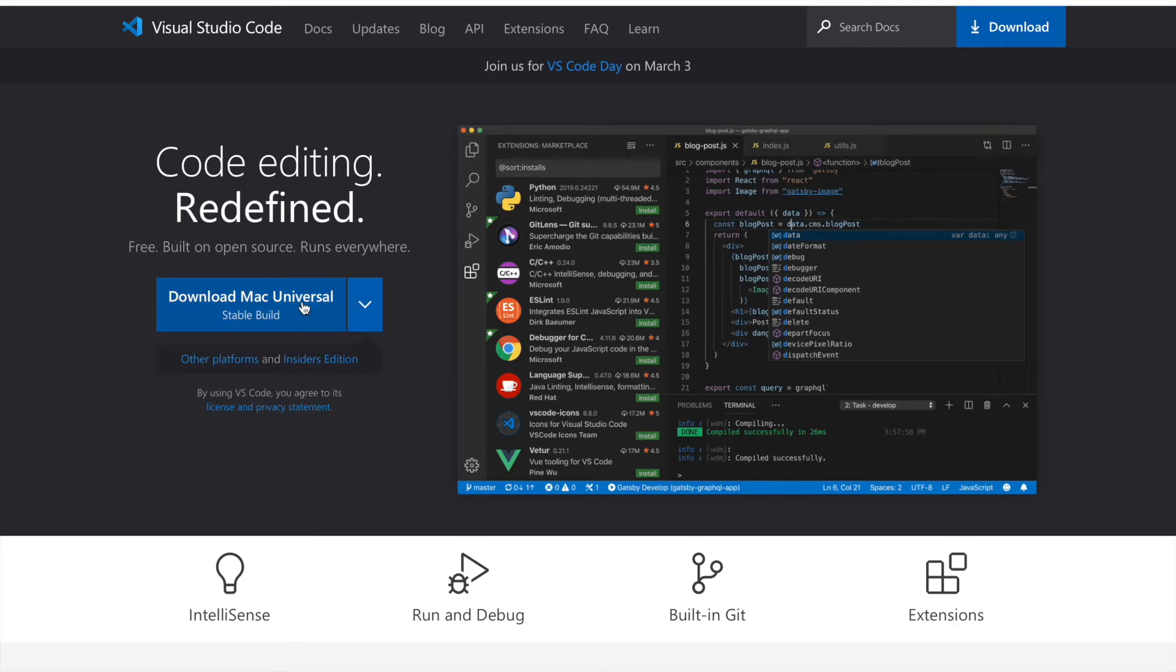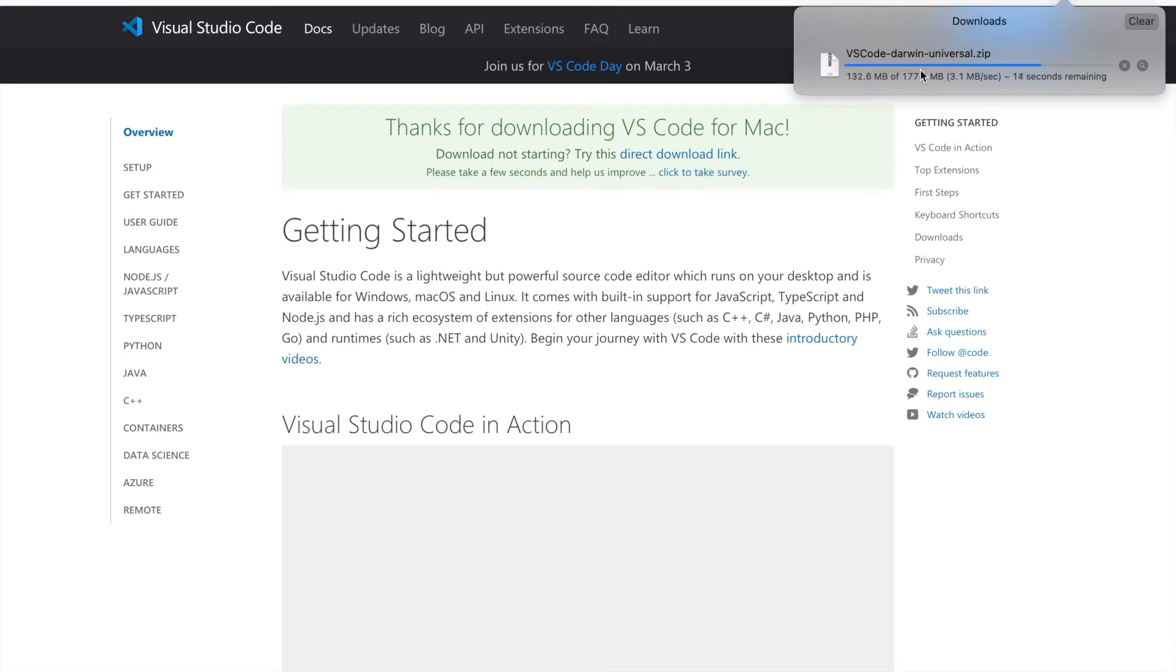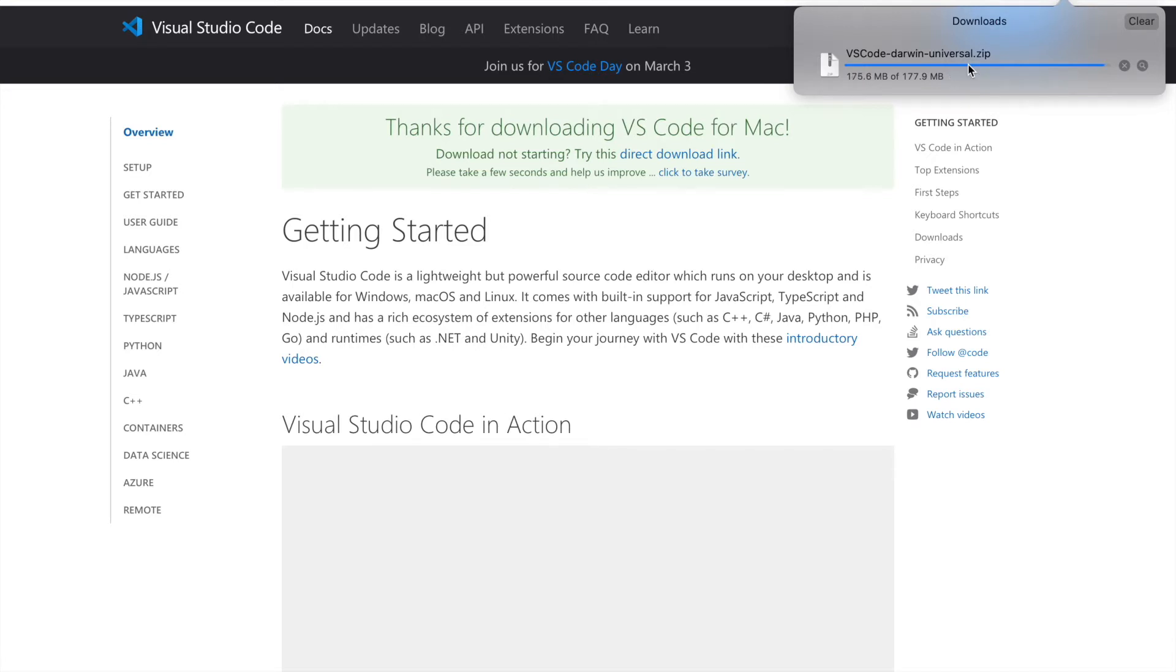Now, as you can see, the VS Code Darwin universal zip file is getting downloaded in my local machine right now. Once this is completely downloaded, we'll unzip this particular folder and extract the VS Code zip, and we'll try to install VS Code in our machines.